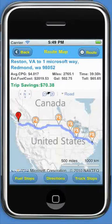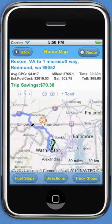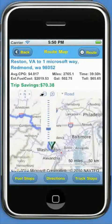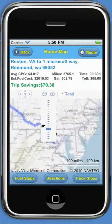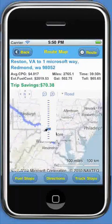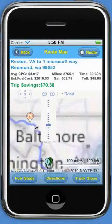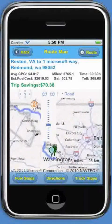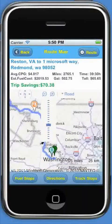In the middle of the screen, you will see the route on the map along with the fuel stops marked. You can zoom in and out of the map using the zoom buttons at the top or by double-clicking the map.